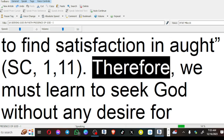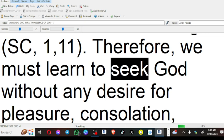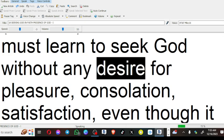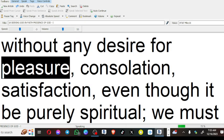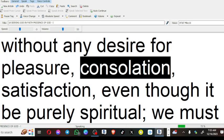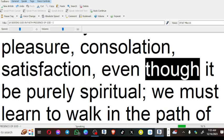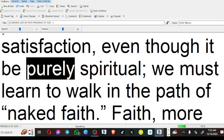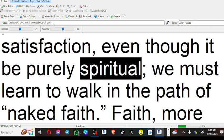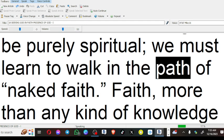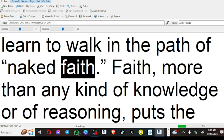Therefore, we must learn to seek God without any desire for pleasure, consolation, satisfaction, even though it be purely spiritual; we must learn to walk in the path of naked faith.